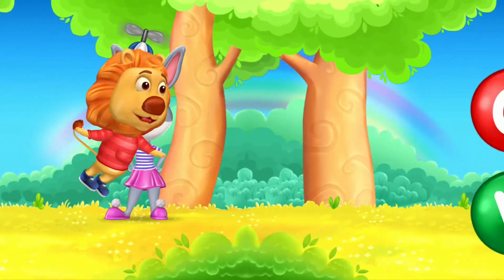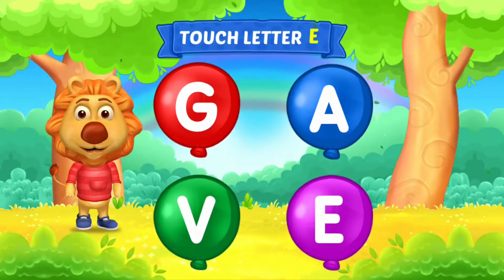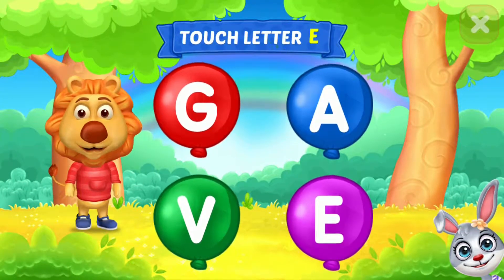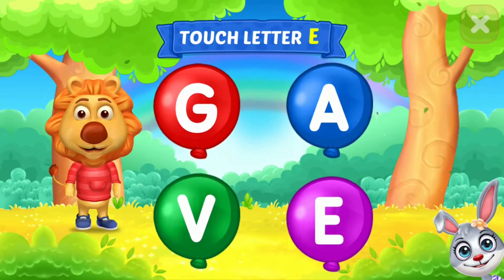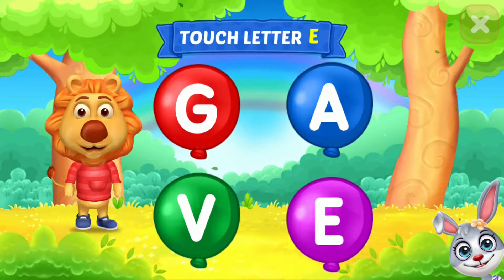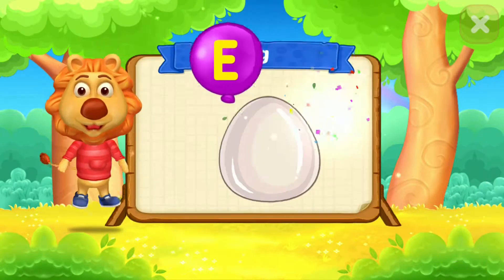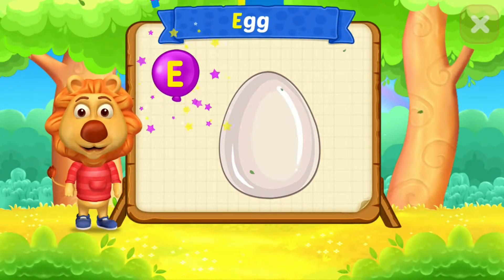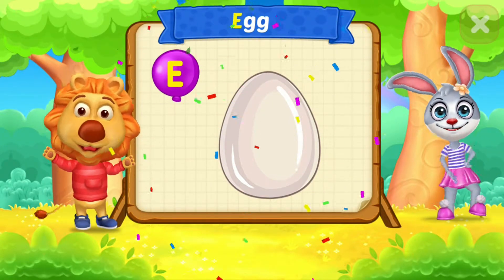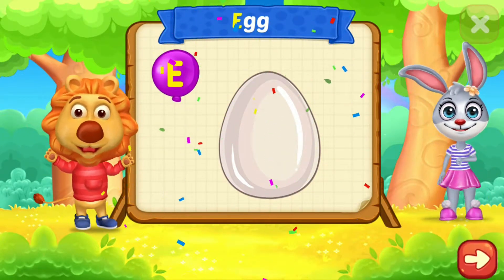Woohoo! E! Touch ladder. E! Woohoo! E is for egg.